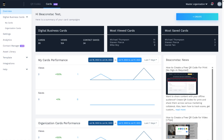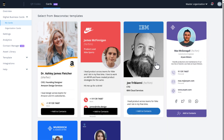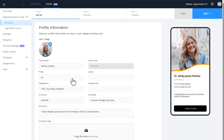To create a digital business card, log into your BeaconStack account and click on plus create on the right hand side of the dashboard. Choose your preferred digital business card template. Now you can set up your profile information under the setup tab.